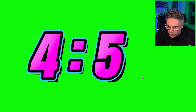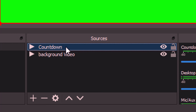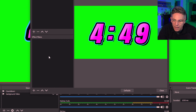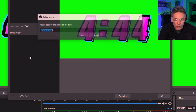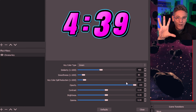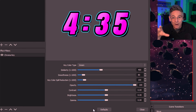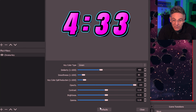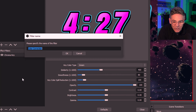Now let's take that green background out. Right-click the countdown source, which reveals more choices, and click Filters. Under Effect Filters, hit the plus sign and select Chroma Key. Green screen is the default, so it automatically removes it. A little tip: you can actually change the color of green screen graphics by hitting the plus sign again and selecting Color Correction.